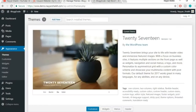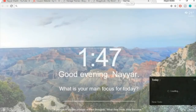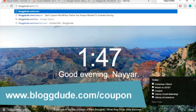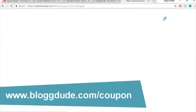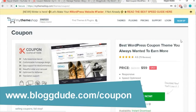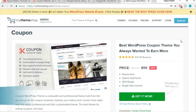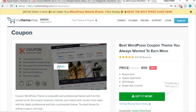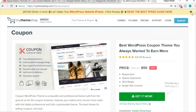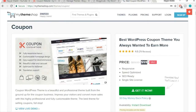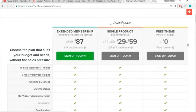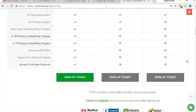Let's check how the website looks now — hover over your website name in the dashboard and open the site link. It doesn't look great yet, but that's expected. To get the coupon theme, open a new tab and go to blogdude.com/coupon — the link is also in the video description below.